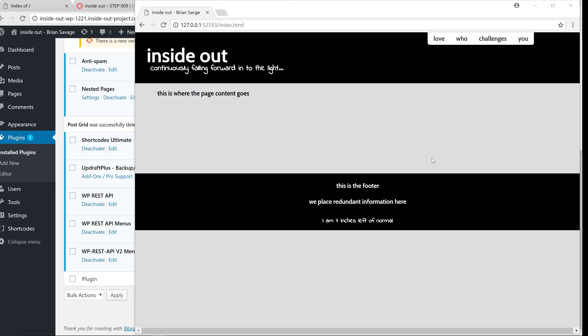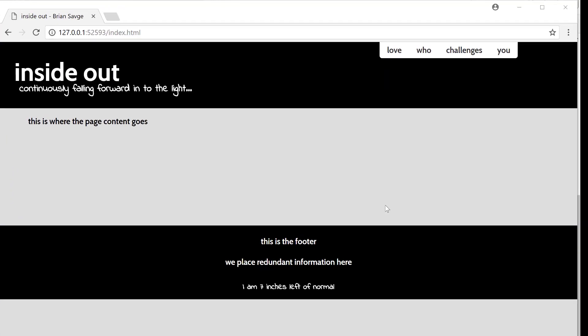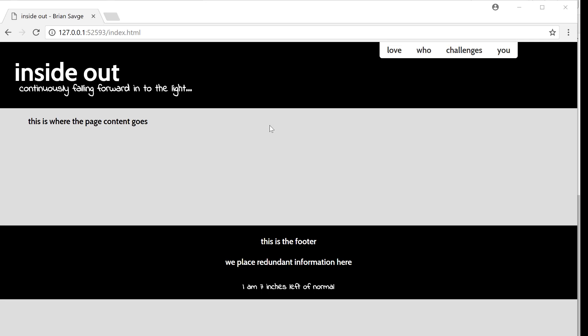We're going to go ahead and get started on Step 9. It might get a little confusing at times because we blend our WordPress steps in with our HTML steps — something you should get used to, as it happens in projects and different aspects of being a web developer.